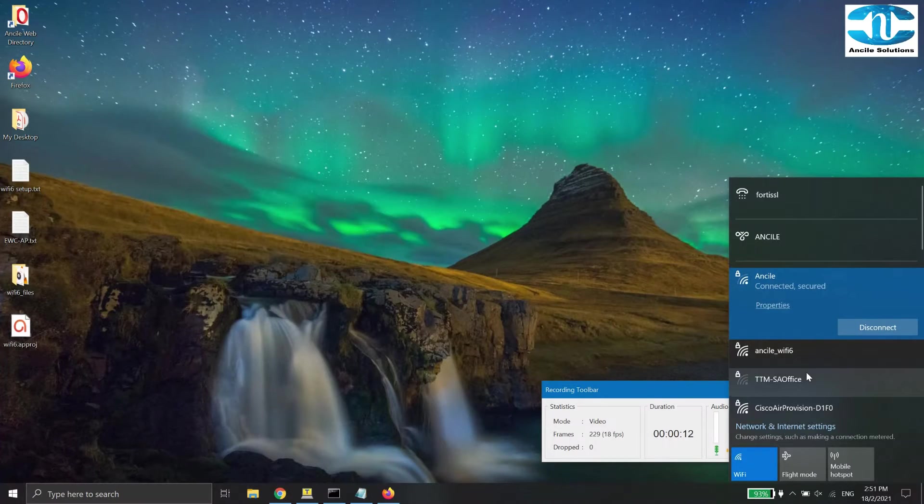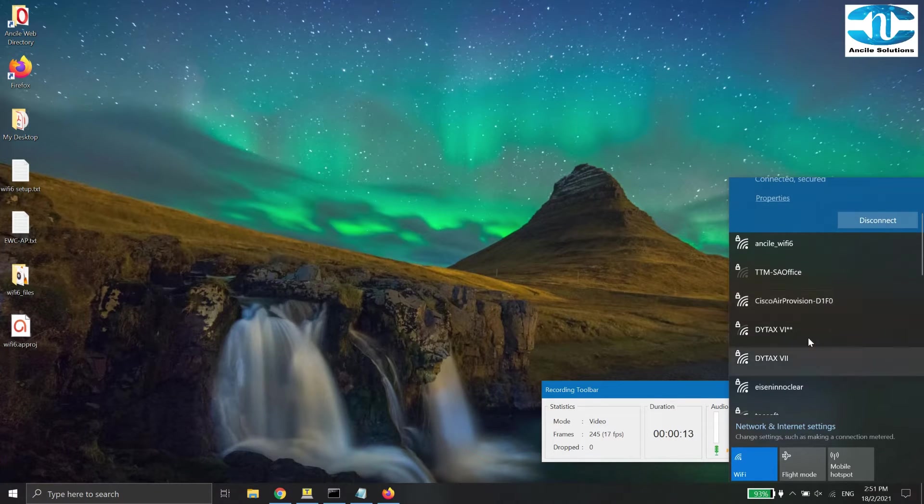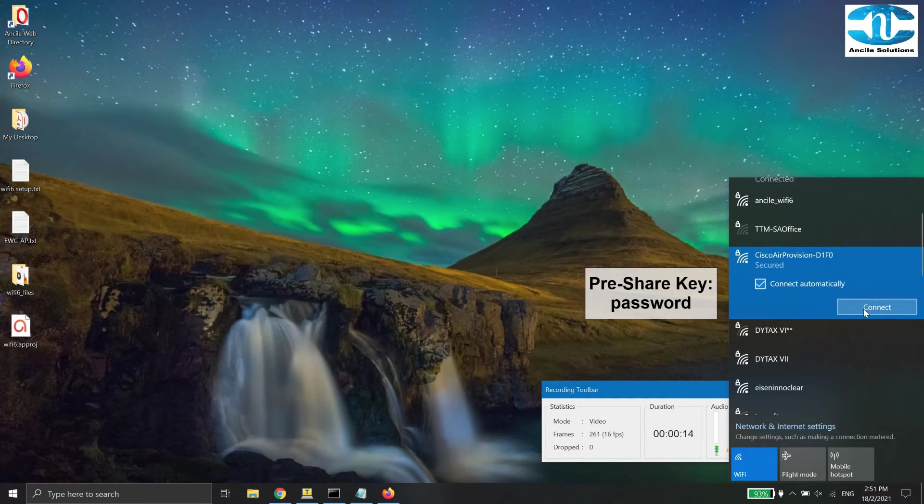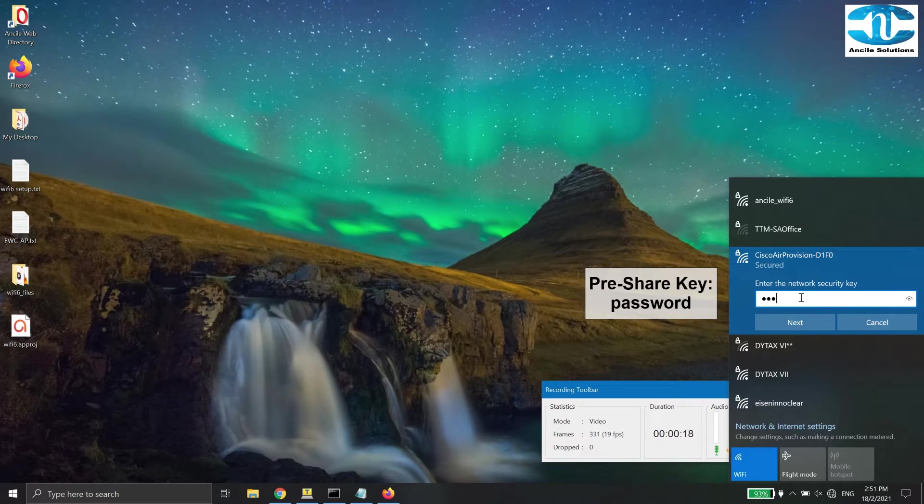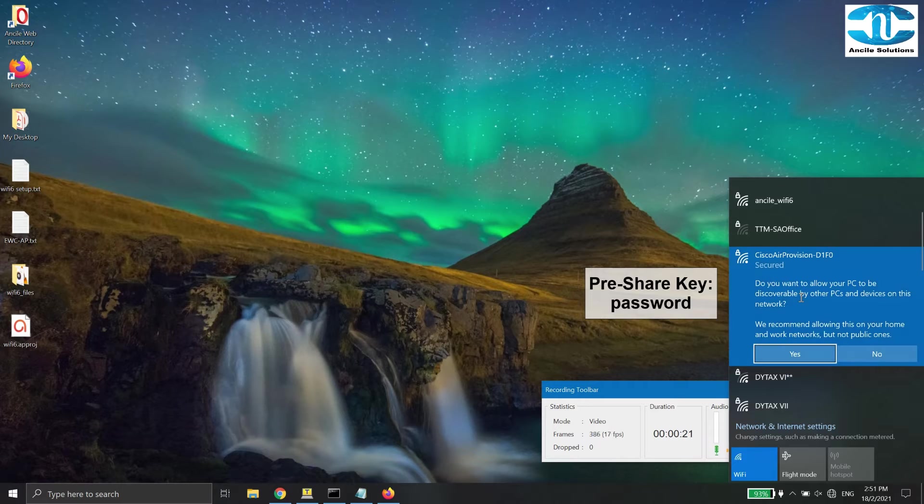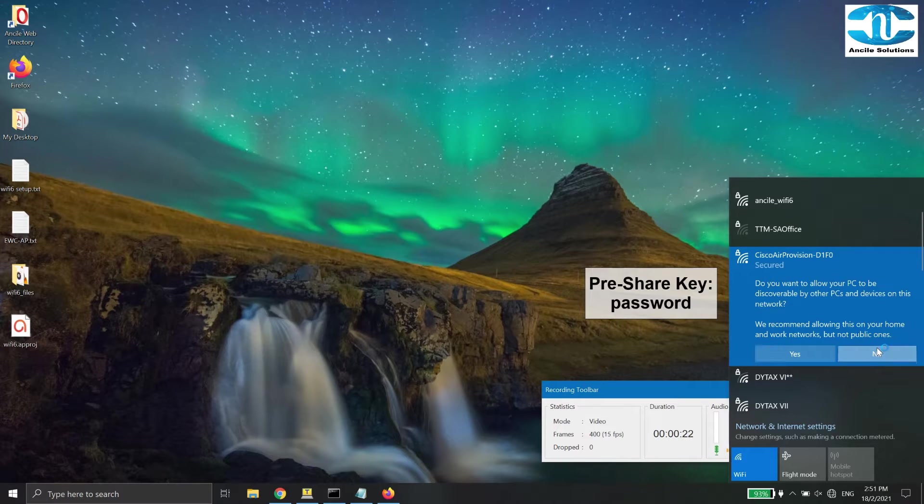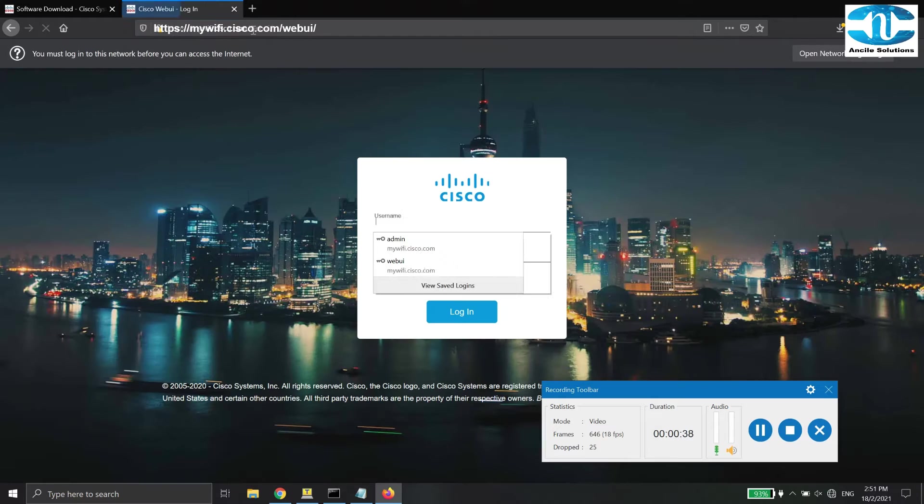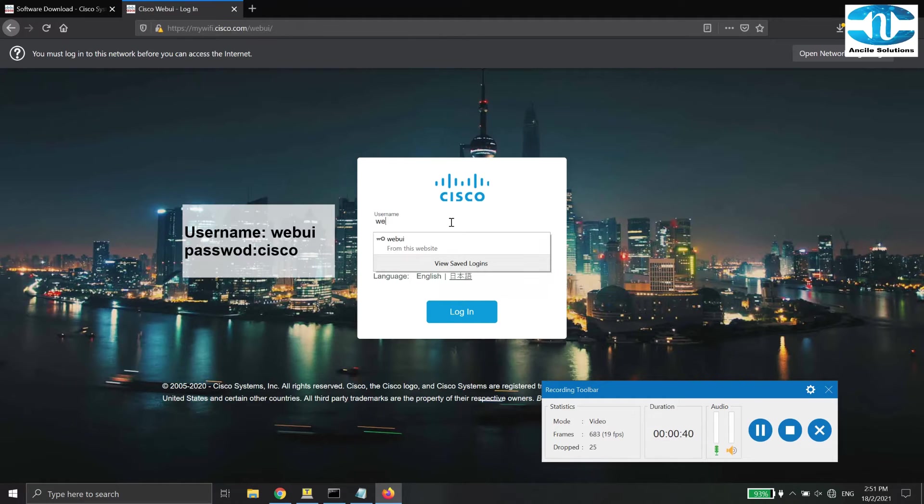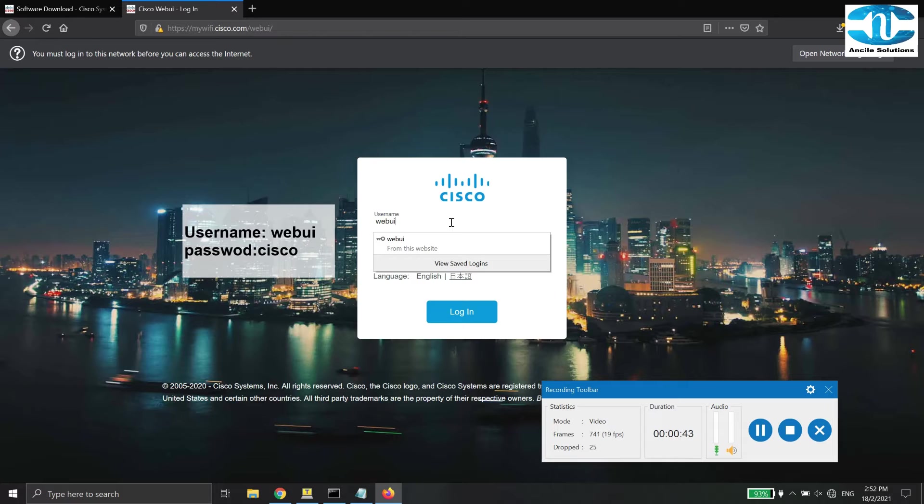After the access point have completed the boot up, the first thing you need to do is to search for the wireless SSID called Cisco Air Provisioning, and then enter the default pre-share key. Once connected, open up the web browser and key in mywifi.cisco.com. Now, log in using the default login as shown on the page.